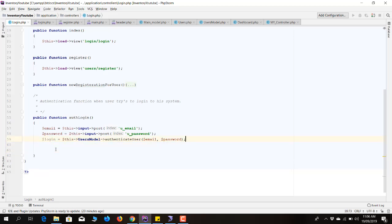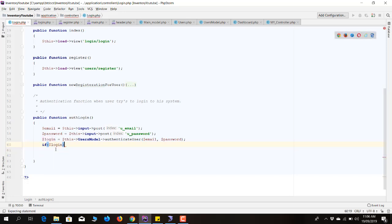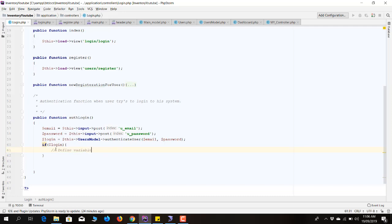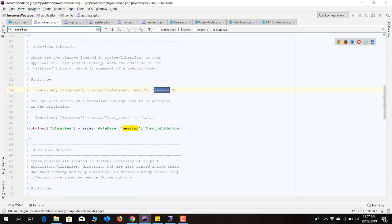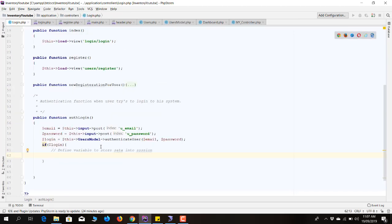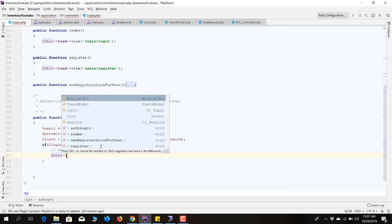Now we will store the user information and profile data into the session. We'll put a condition: if login is true and we are getting data from the user model, we'll define variables to store data into the session. Let's quickly check that our session library is loaded — and as you can see, it is loaded.